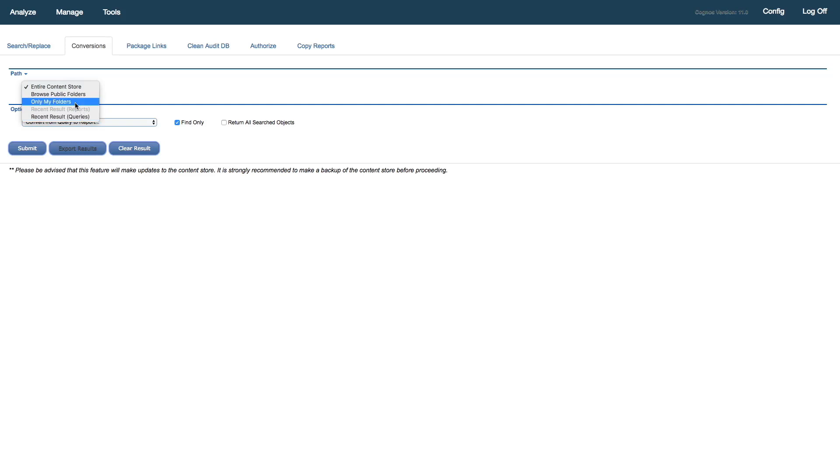We can also take the results of the inventory query that we've done, that cached results, and have that as our input.